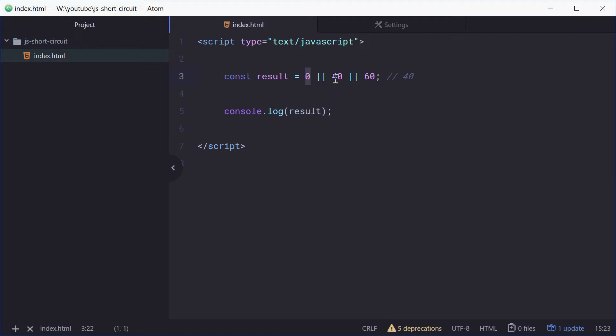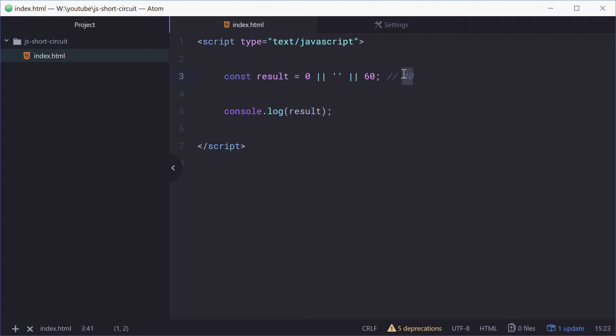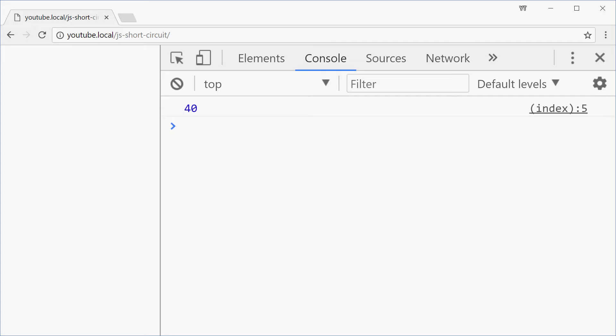So it cuts off right there. We can of course have things such as a string in here that is not falsy, however an empty string is falsy. So we're saying false, false, not false. Now that is equal to 60. Let's refresh and we get 60.